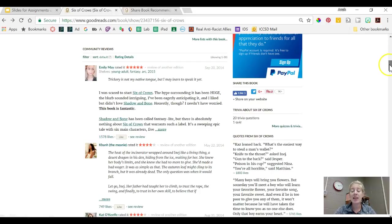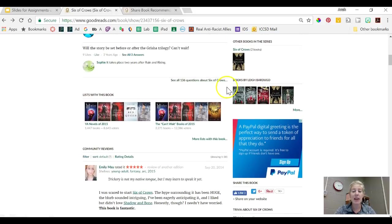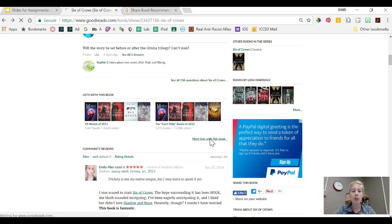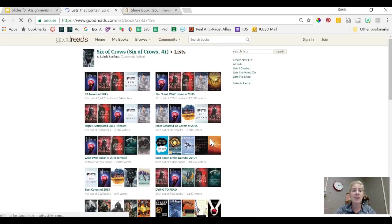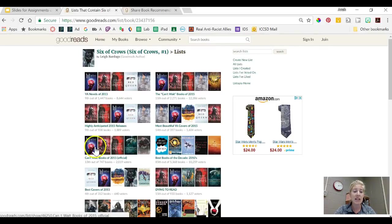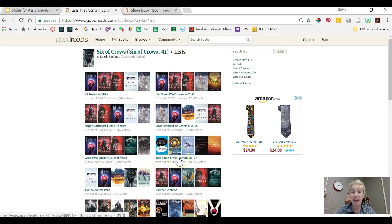The last thing that I love that you can find on this page is lists that have this book in it. So I'm going to click on more lists with the book and you'll see that Six of Crows showed up in lists called YA Novels of 2015, Can't Wait Books of 2015, Best Books of the Decade. That sounds interesting.